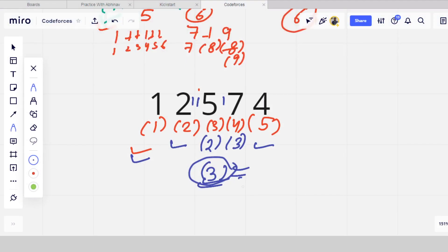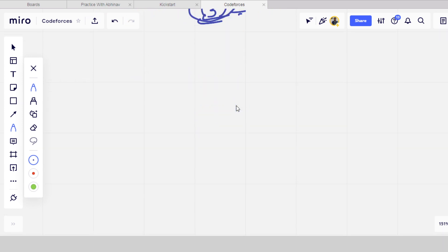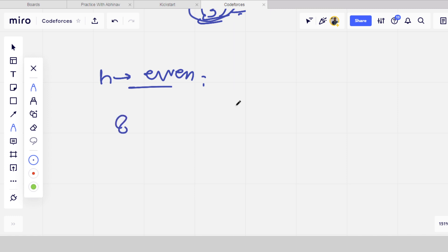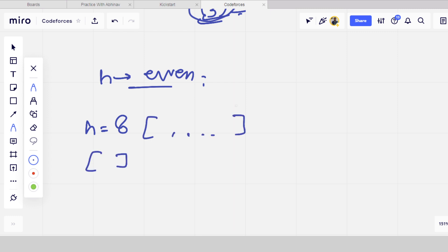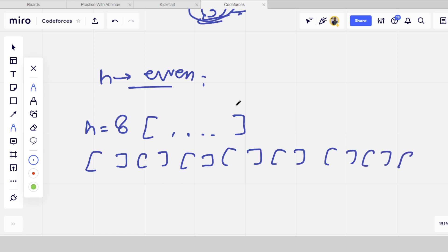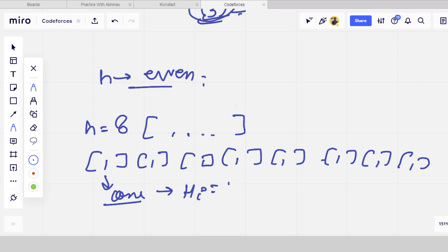So let me move towards the whiteboard. If n is even — for example n equals 8 — we can divide these 8 elements into 8 sub-arrays. In each sub-array there will be only one element, and for a sub-array that contains only one element, the value of h_i is equal to 1 only.